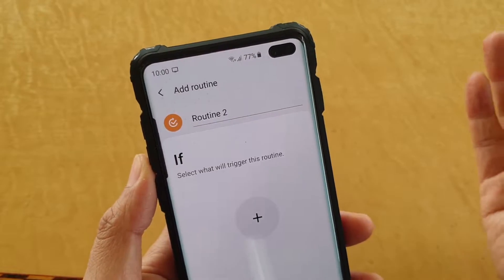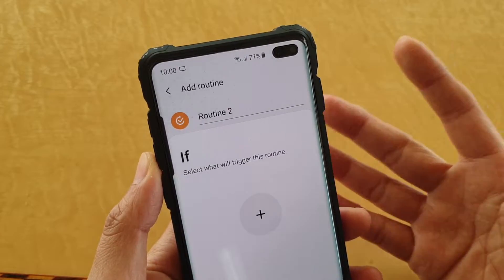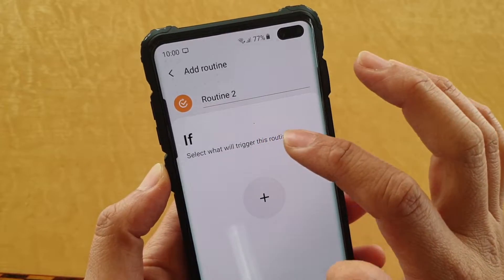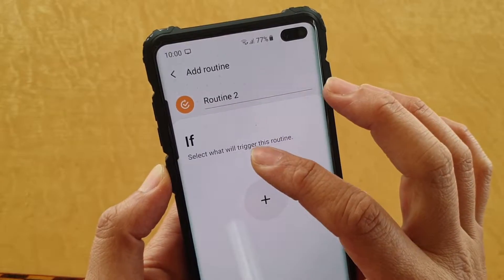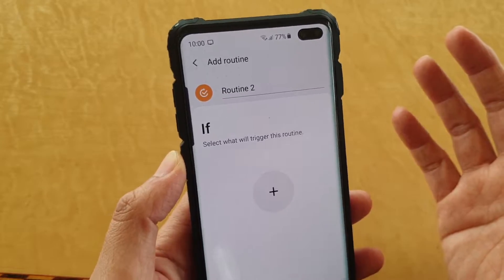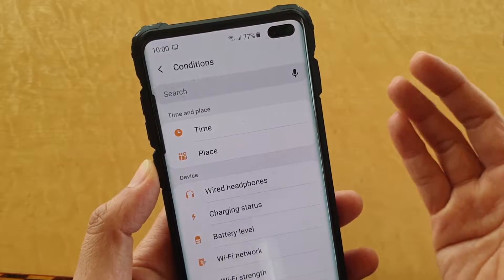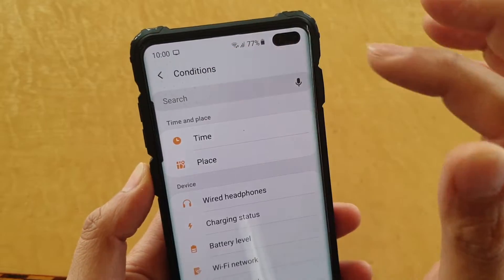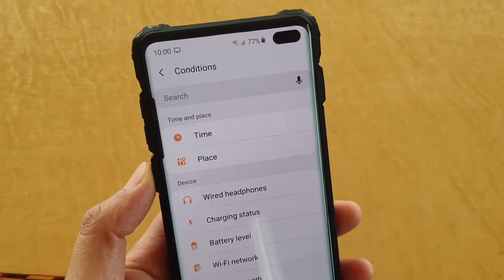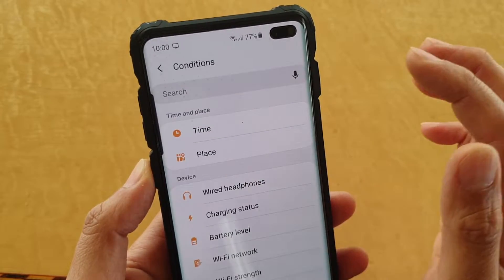With Bixby routines, it allows you to automate tasks — a lot of things can be automated. Here it's an 'if' — you select when, or select what will trigger this routine. You tap on the plus icon. With this particular routine, the routine can be activated upon a time or a place.